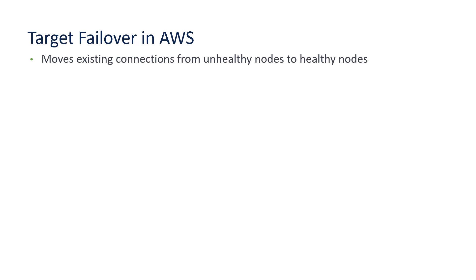This moves existing connections from unhealthy nodes to healthy nodes. However, it's only available on the gateway load balancers and it is disabled by default.